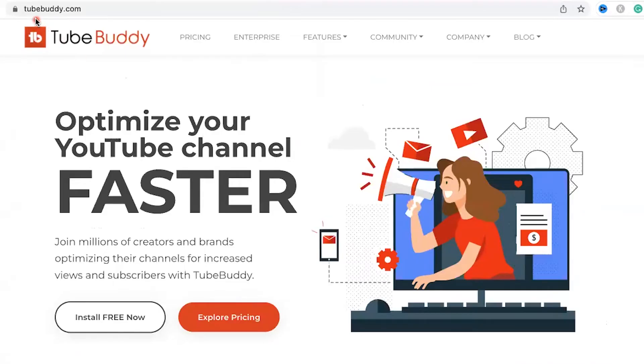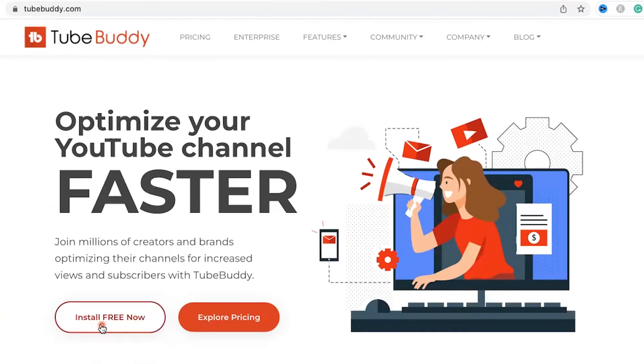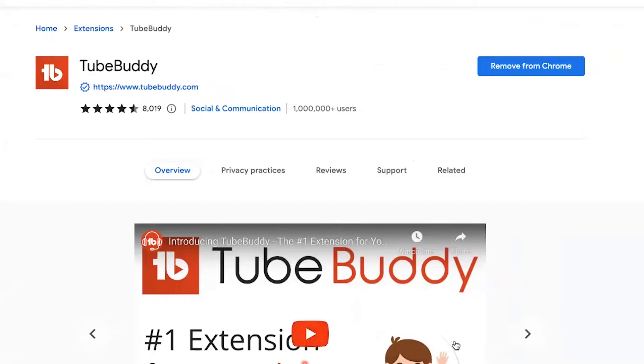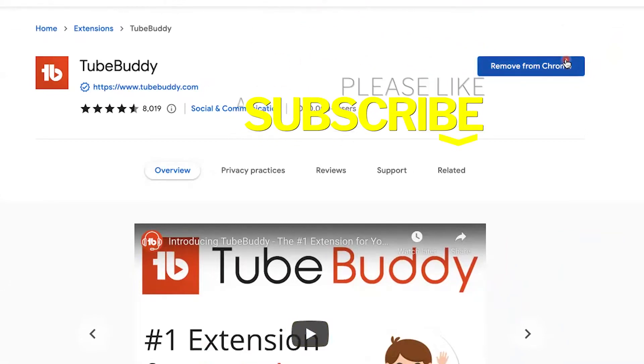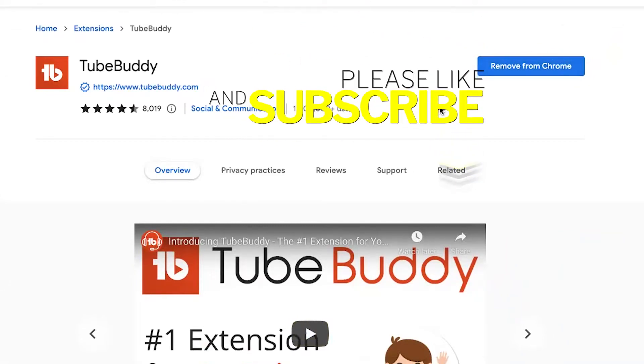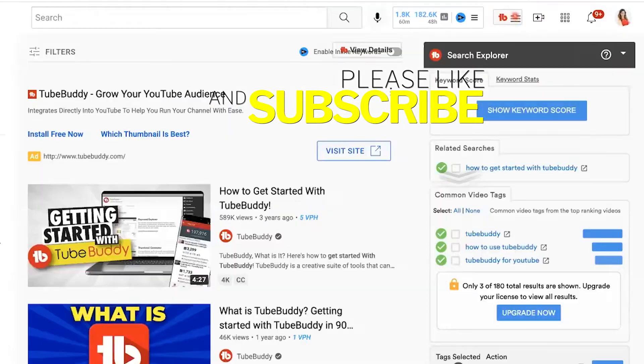The first thing you want to do is head over to TubeBuddy.com and click the install free now button. It will take you to this page where you can see my button says remove from Chrome. I do not want to remove it. You want to click the one that says install and follow the easy prompts.